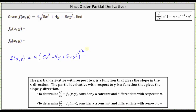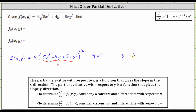In order to find the partial derivatives, we will have to apply the chain rule, where the inner function is five x cubed plus four y plus eight x y to the fifth, which we will call u. So now we can think of the given function as just four u to the one-half, where u is equal to the inner function five x cubed plus four y plus eight x y to the fifth.